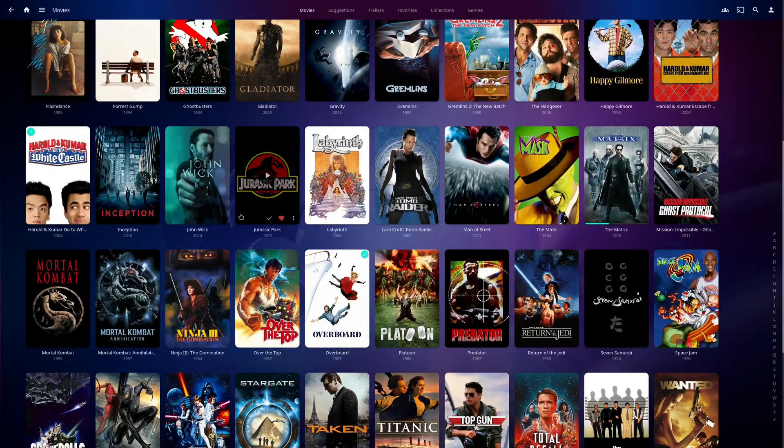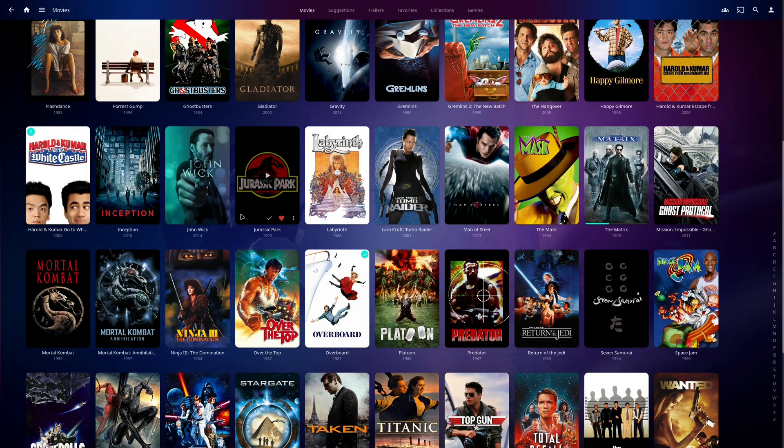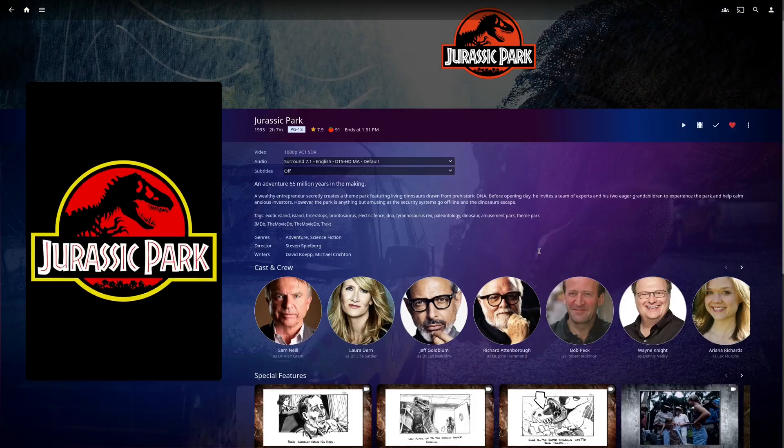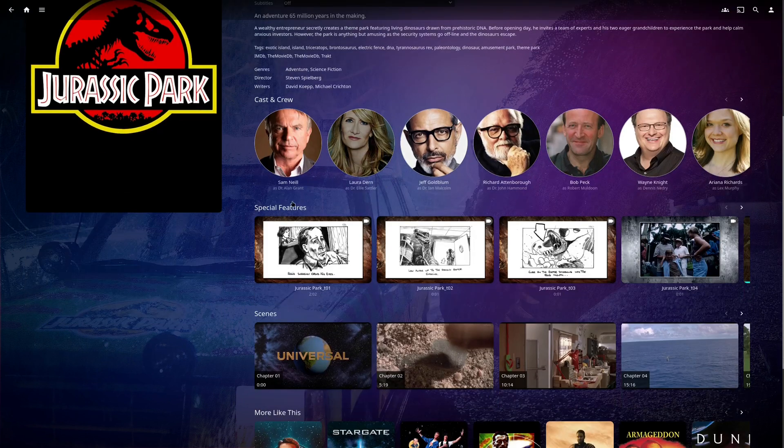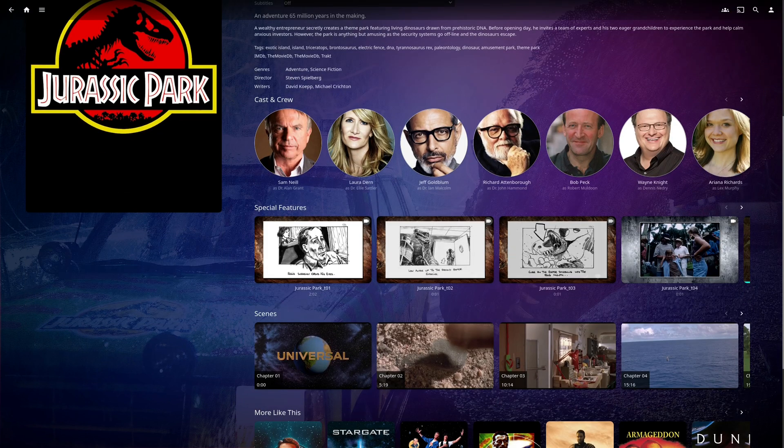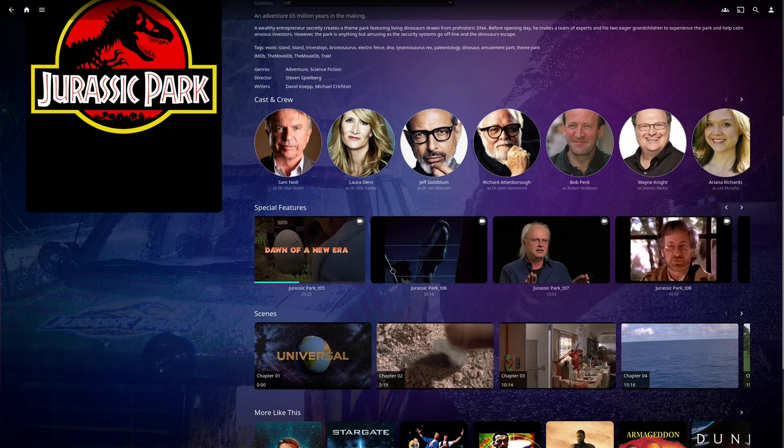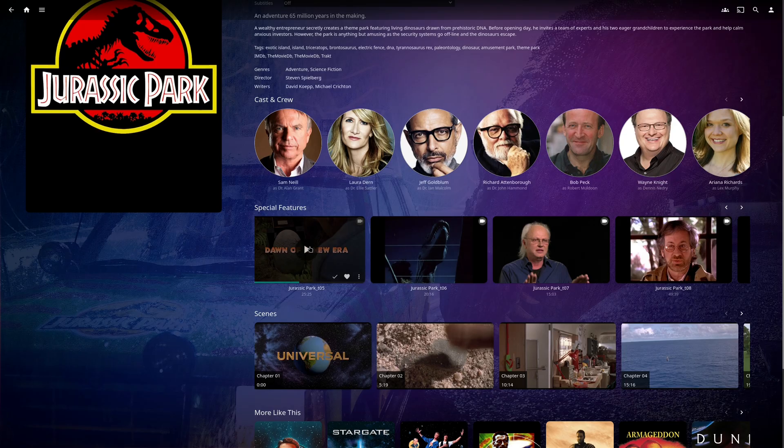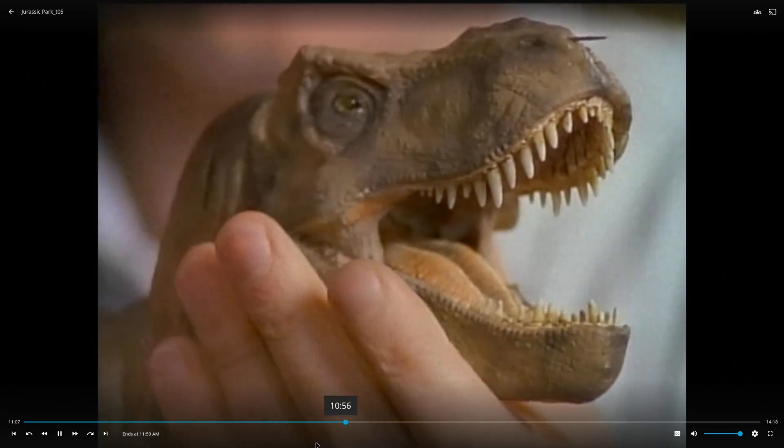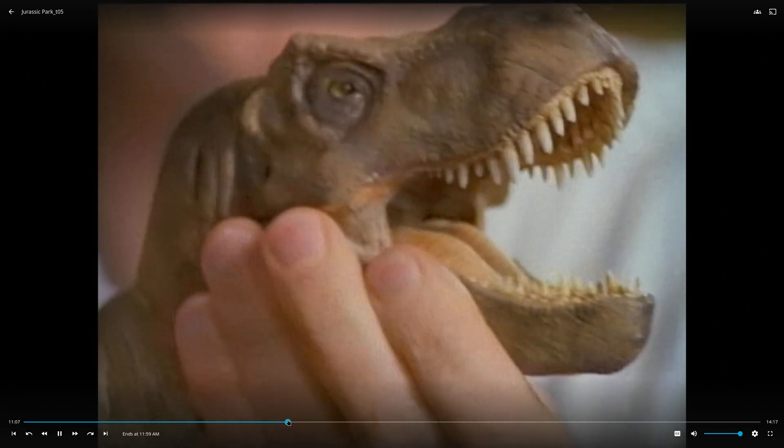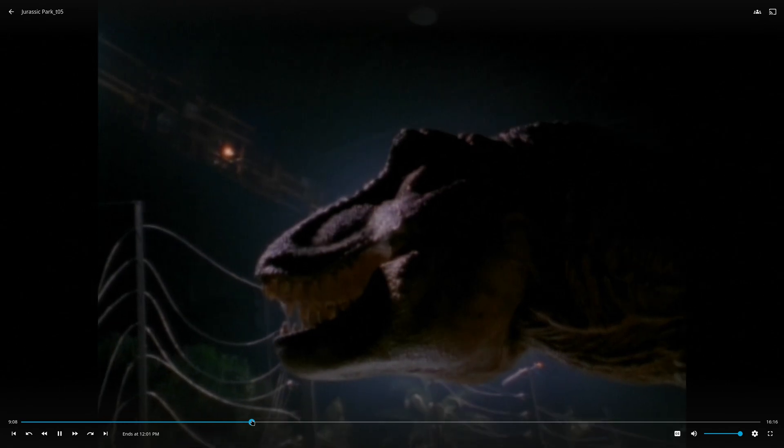So once you've added these special features, you simply go to your movie and you see all the details here. Then you see a section called special features and all you have to do is go to the special features that you added, click on play, and it works just like normal.